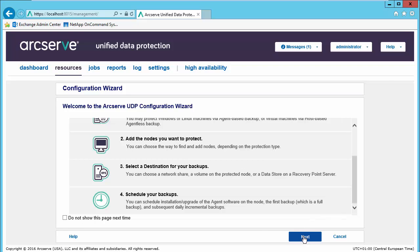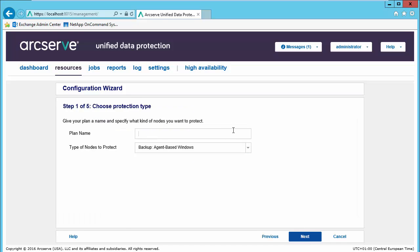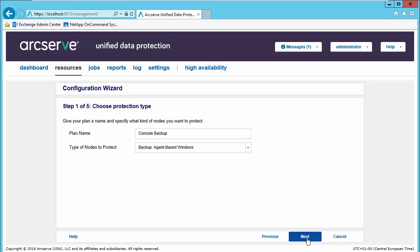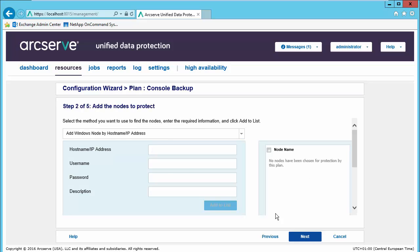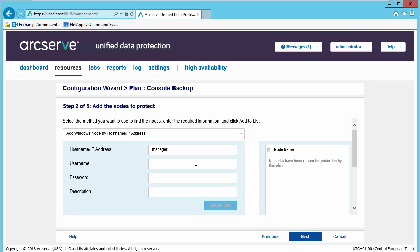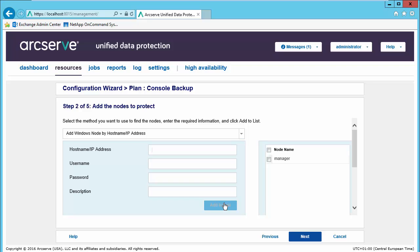Let's go ahead and begin. We will first name our protection plan, and let's start out by backing up the console itself. This will be an agent based Windows, although we could do agentless or agent based Linux as well. We will select next. We will choose our host name. We could also choose this through Active Directory as well. We will provide our credentials, give it a short description, add it to the list. Next, and select next.